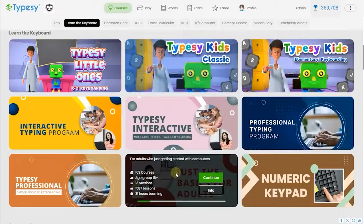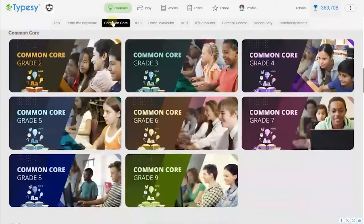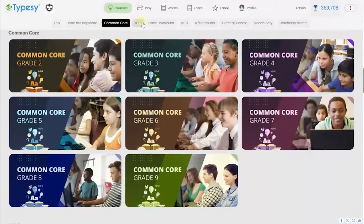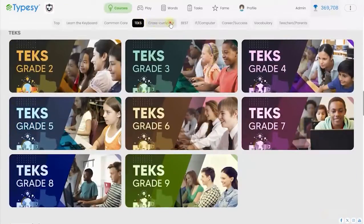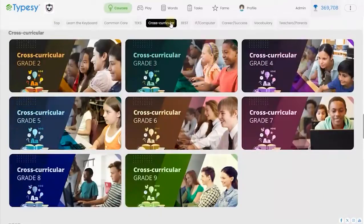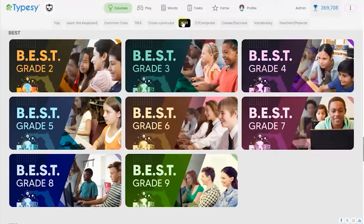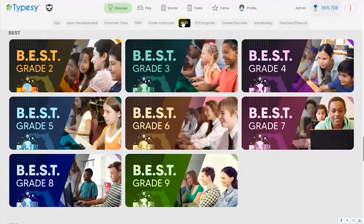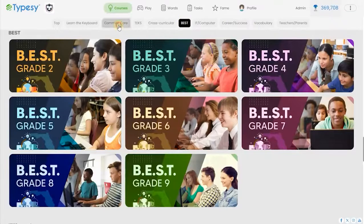Typesy also includes advanced typing courses around standards-aligned content in science, social studies, mathematics, and language arts, so that the vocabulary and information matches whatever students are already learning in class.